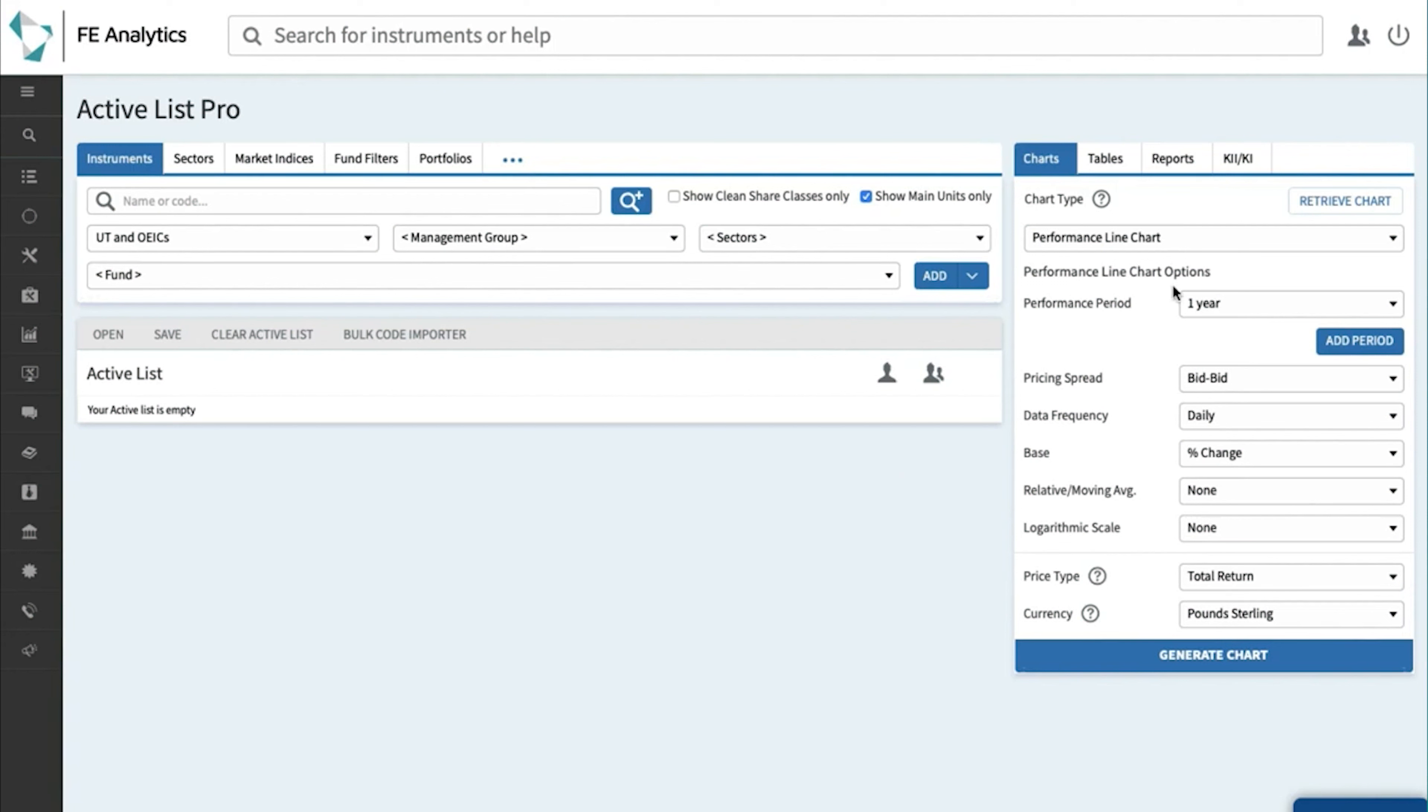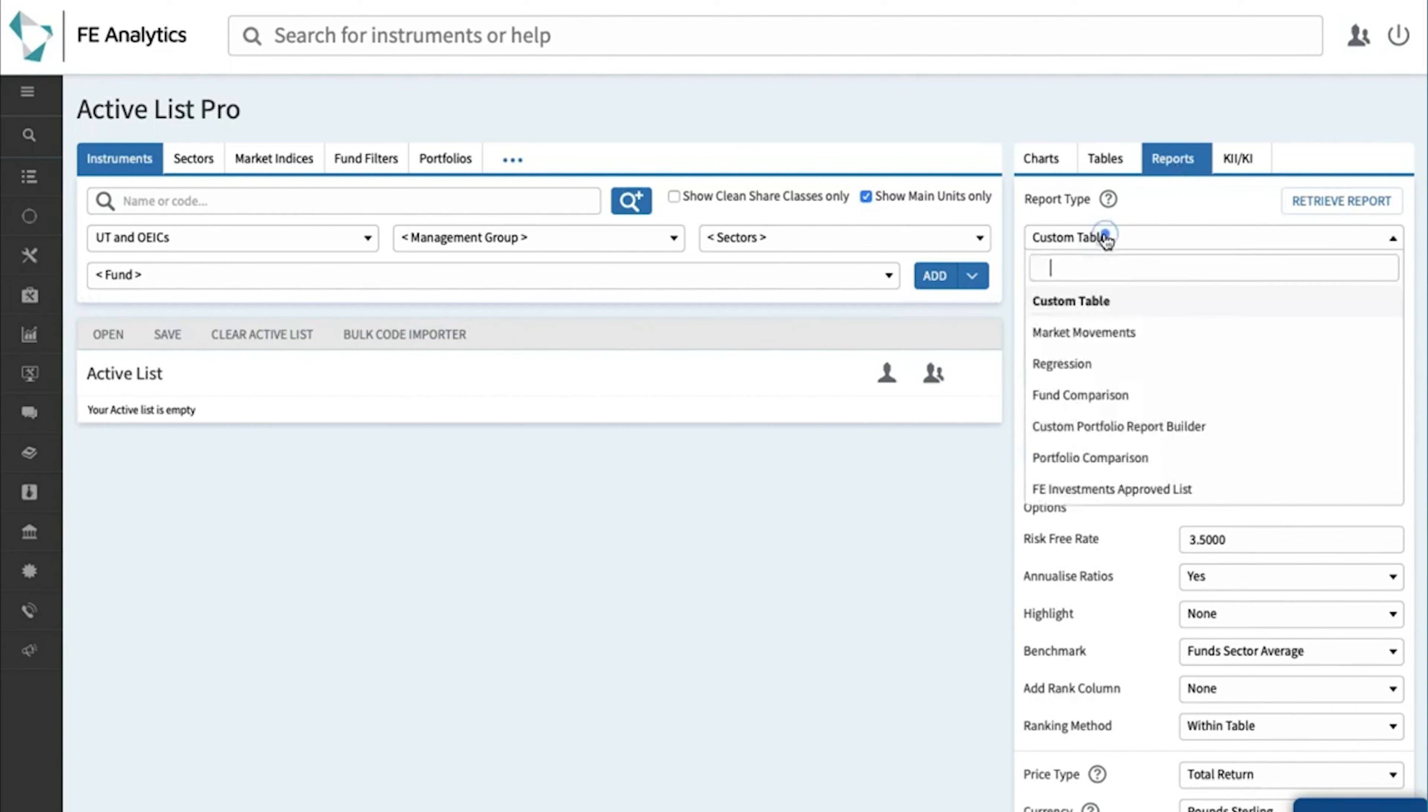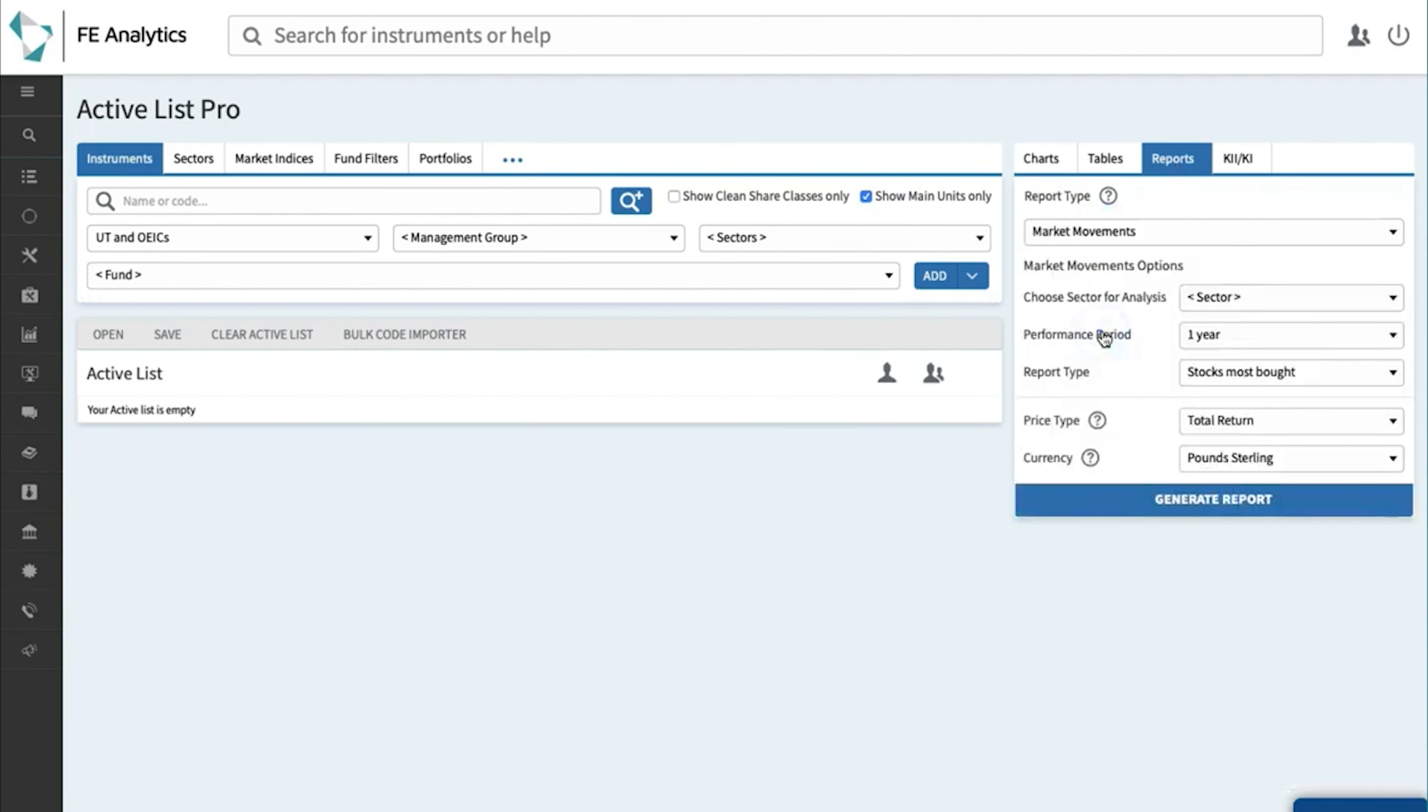So to check out some of the reports you can create off the back of that, click on the report tab on the right, select Market Movements and everything's operated here on the right hand side so we can ignore the left and you've only really got to do a couple of things here.